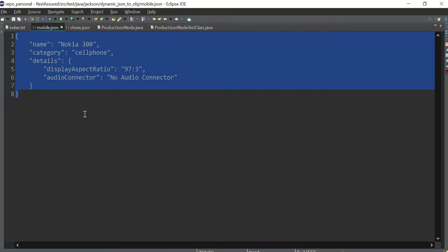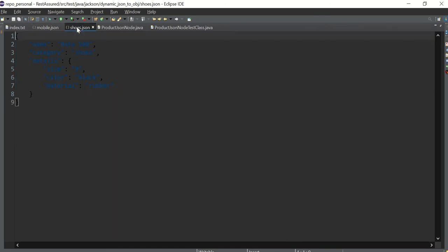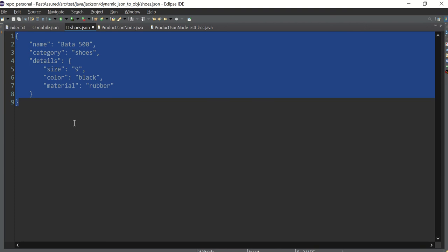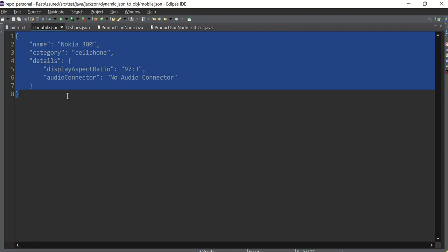Assume that there is a Flipkart or Amazon and we have different categories — mobile, shoes, and so on. The general structure is almost the same, like name and category, but in the details you can see there is a change. For shoes, the details have size, color, and material. For mobile, you have display, aspect ratio, audio connector, pixels, battery, charger, and so on.